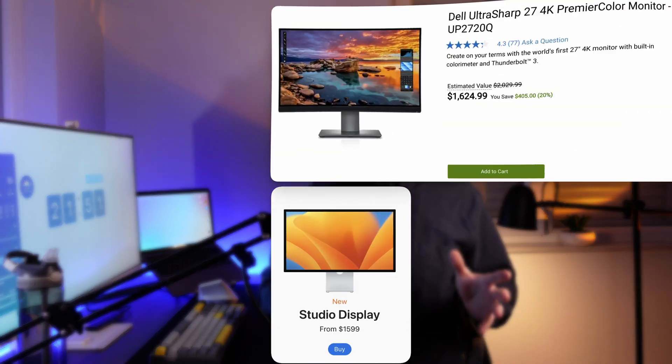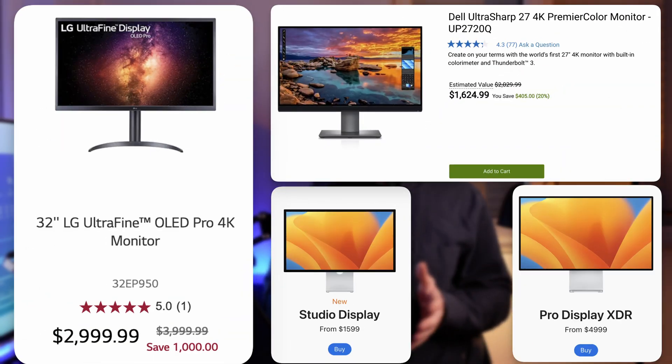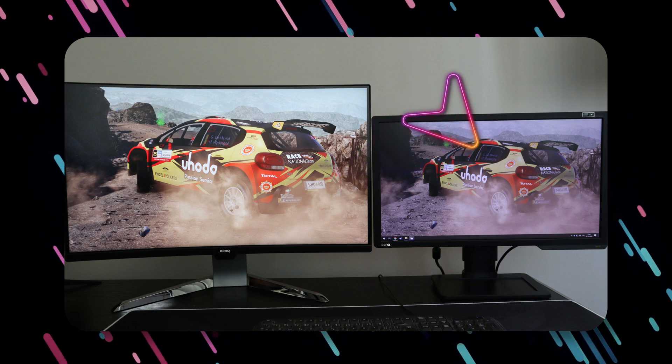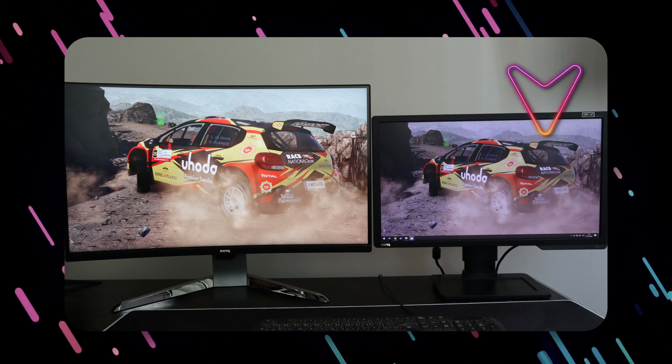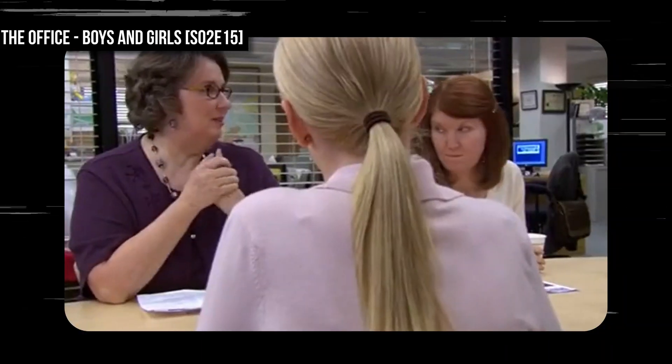Unless you have a pro-grade expensive monitor, chances are that the display you're looking at is showing colors in a wrong way. That may not be a problem for light office use and when you have just one monitor.